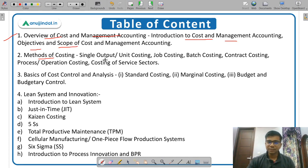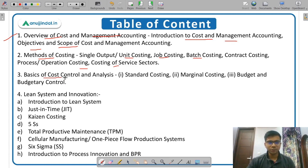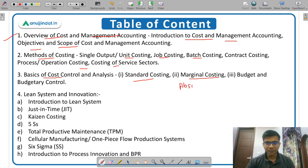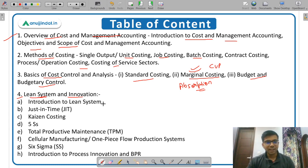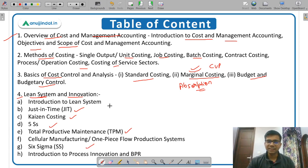Then methods of costing — there are various methods like unit costing, job costing, batch costing, and many others. Then cost control: under cost control you have standard costing, marginal costing, and absorption costing. Some topics are not explicitly given in the syllabus but you have to cover them — for example, you cannot study marginal costing without absorption costing. Then there is CVP analysis, budget and budgetary control, and finally lean system and innovation. Under lean system there are techniques like just-in-time, Kaizen, 5S, total productive maintenance, and Six Sigma. The majority of these techniques have come from Japan.